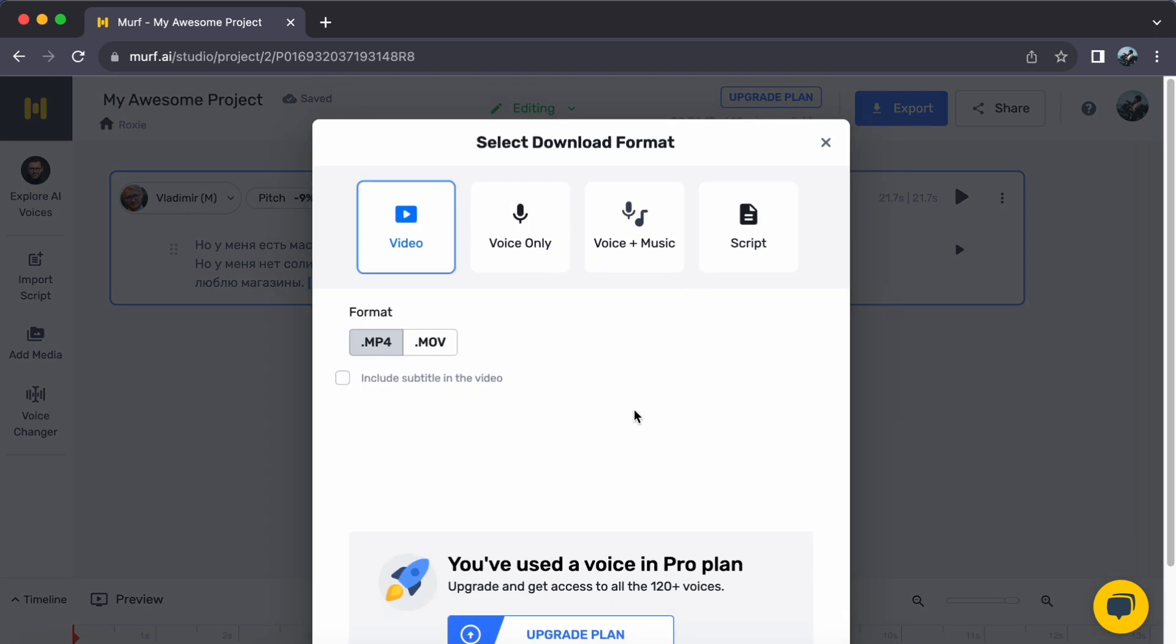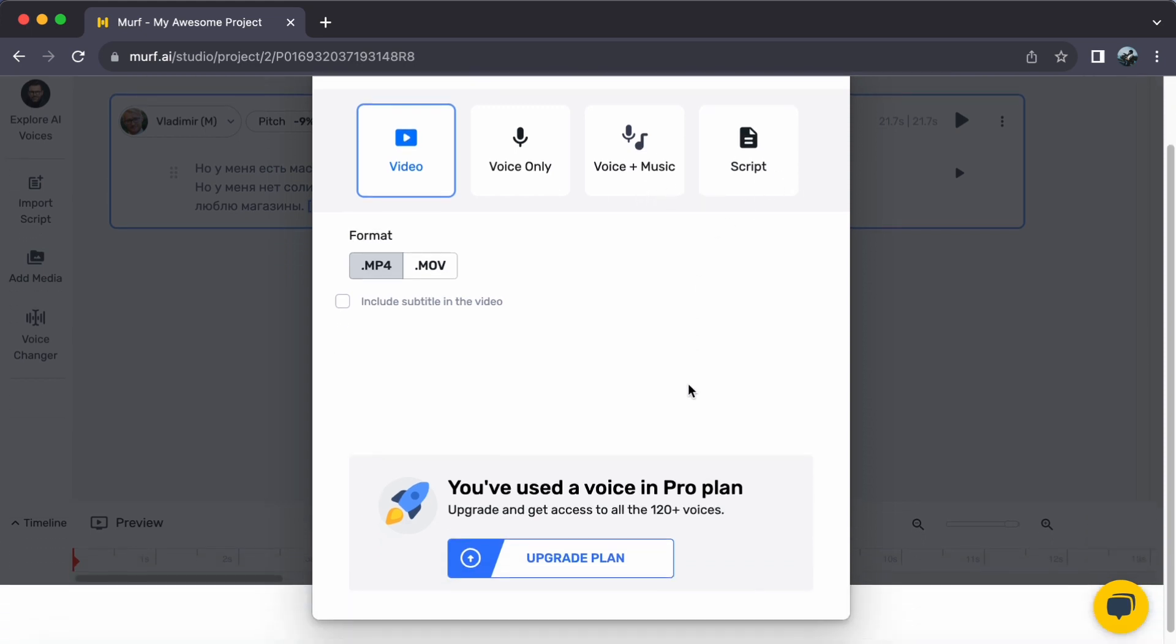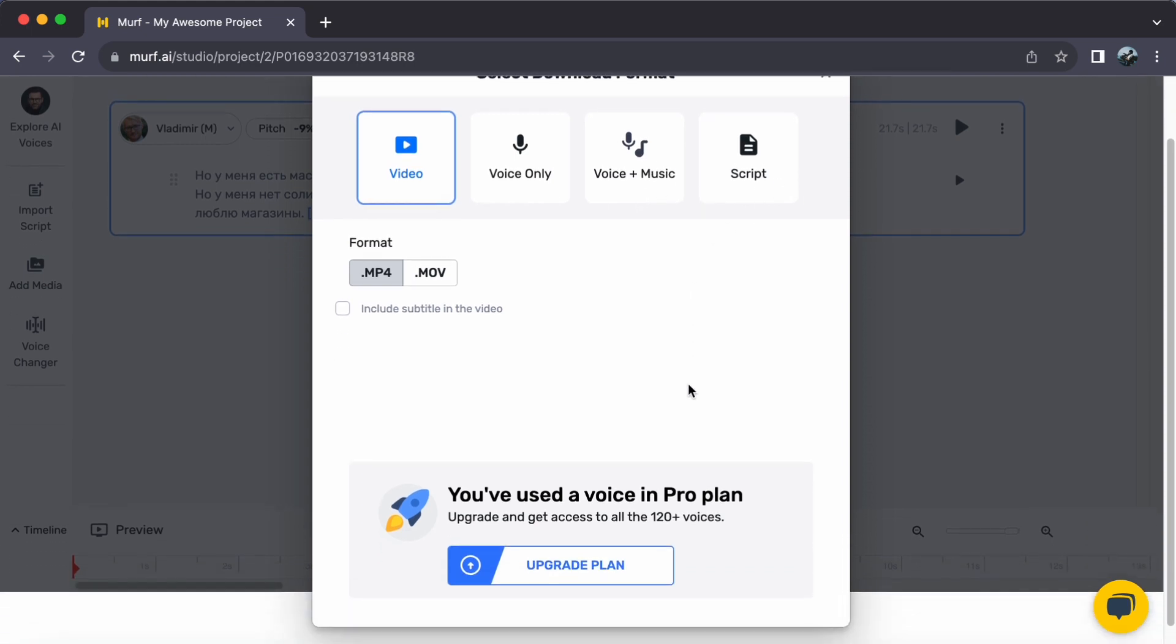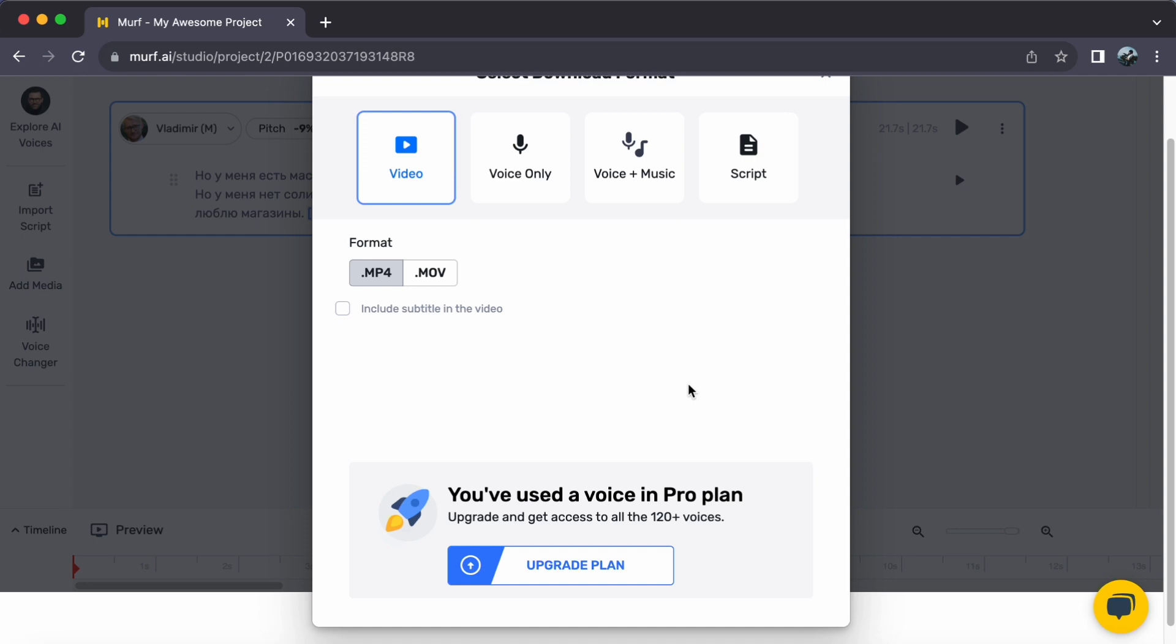Within this menu you will find a range of export choices. Whether you are looking to save your project as a video, audio, voice plus music, or a script, Murf AI has you covered. Choose the format that best suits your need.